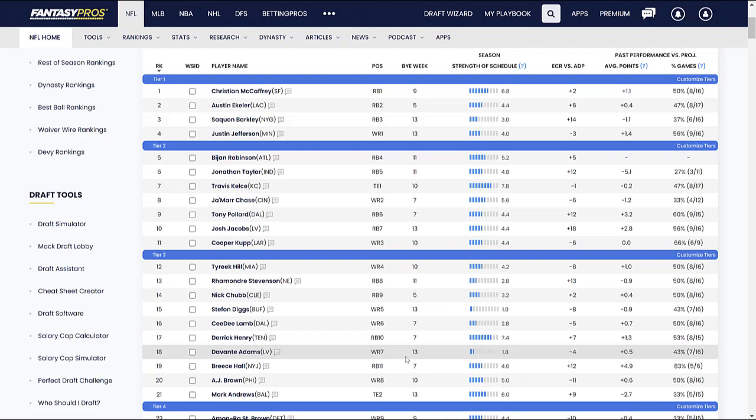And Davante Adams could be a boom based on where you are getting him. But man, if the quarterback situation, Jimmy Garoppolo struggles with injuries, like he's pretty much done throughout his entire career, then we could see a real dip from Davante Adams, the yardage, the touchdowns, the receptions. And that's what has me worried here with him.